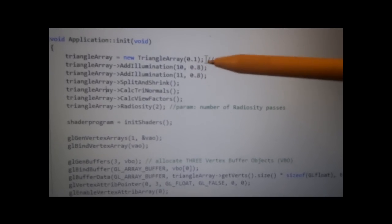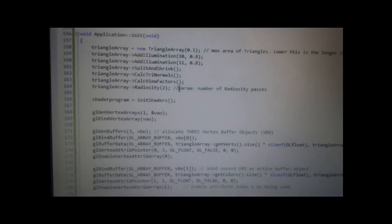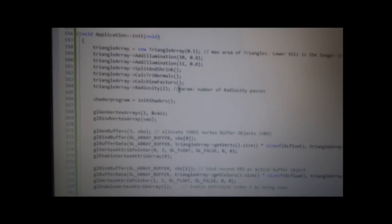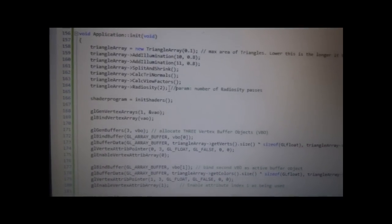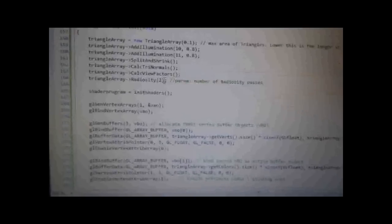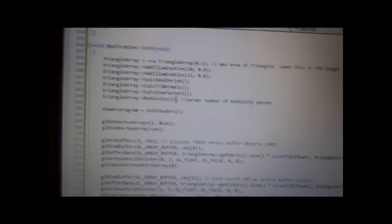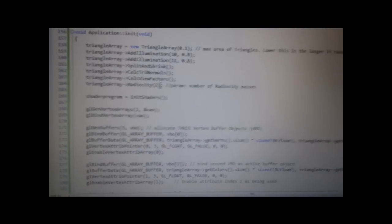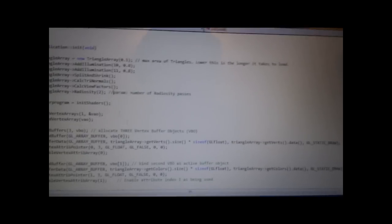We can add a shrink, calculate the normals, calculate the view factors, and then the Radiosity. The parameter in there is just to see how many passes it is. And let's have a look at what it actually looks like when it's done.